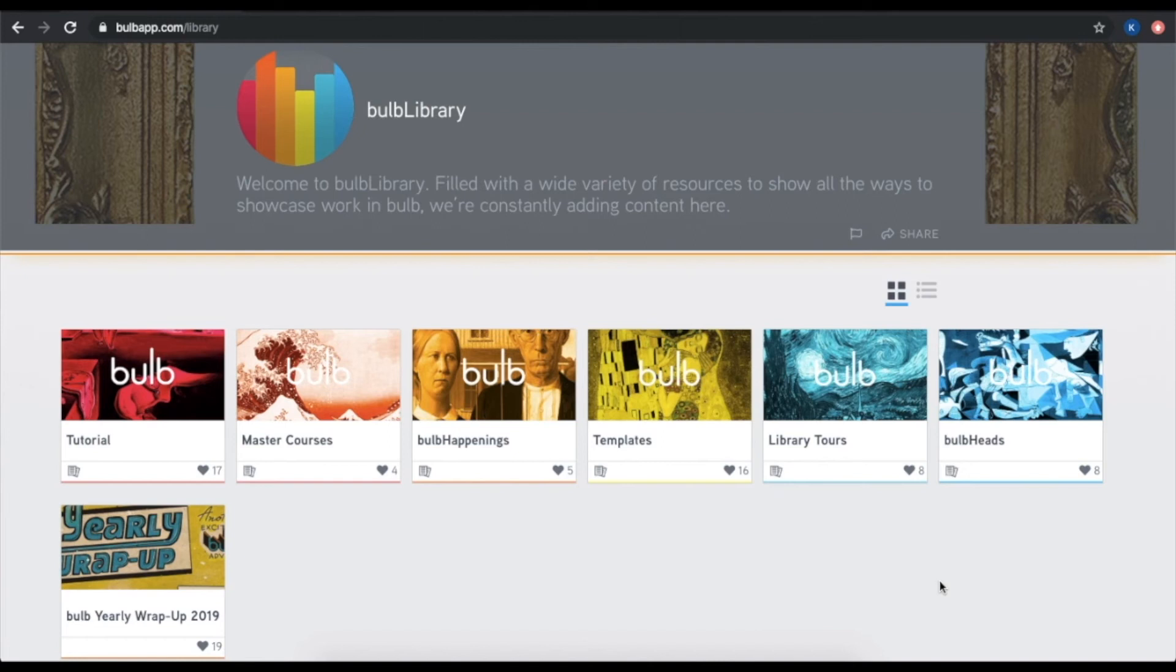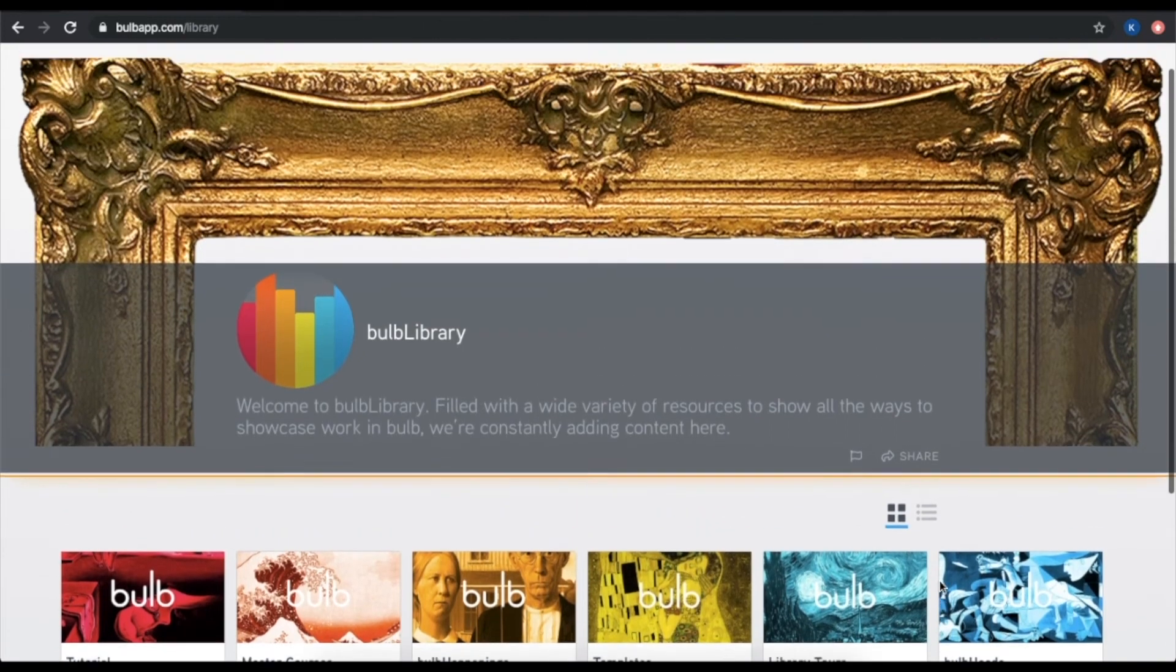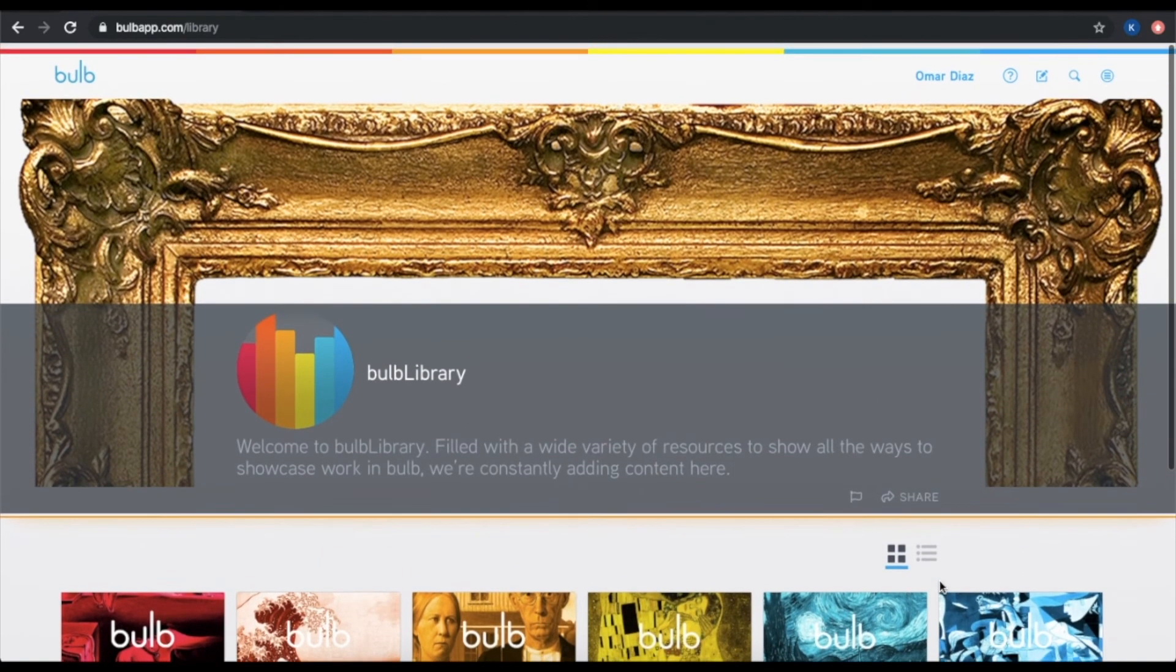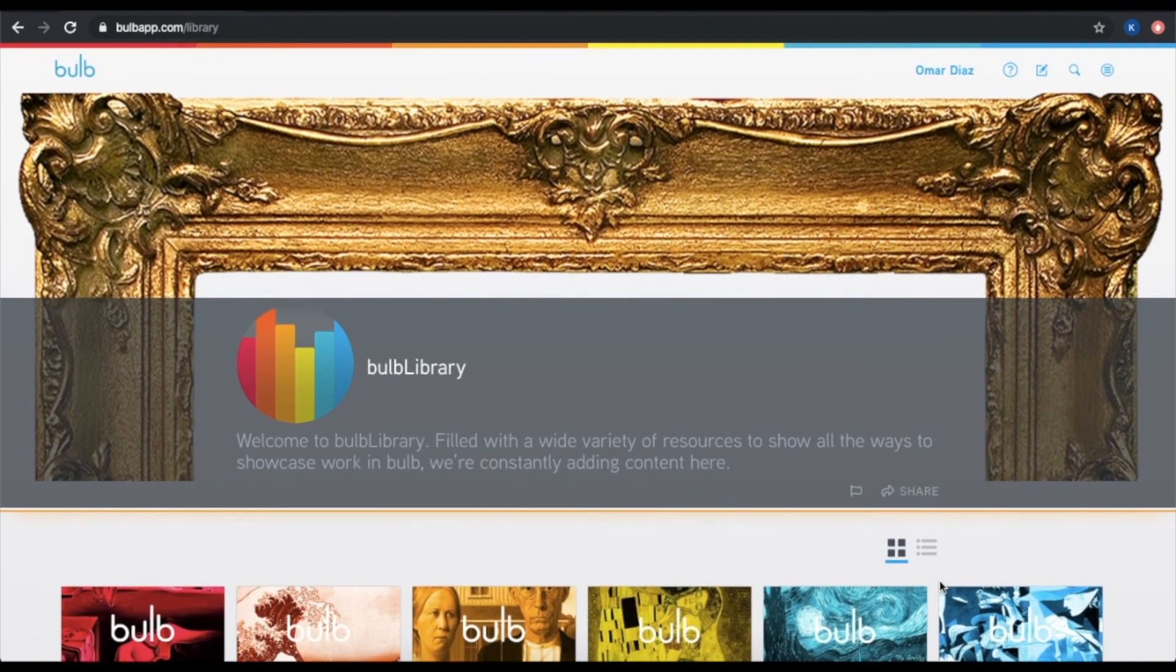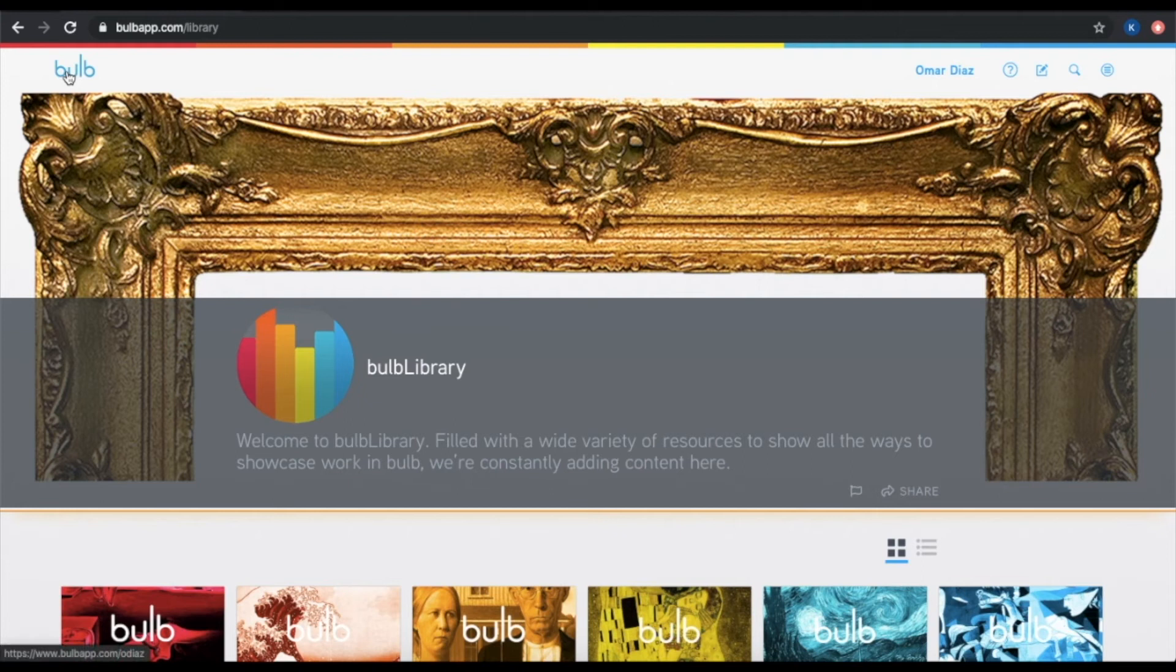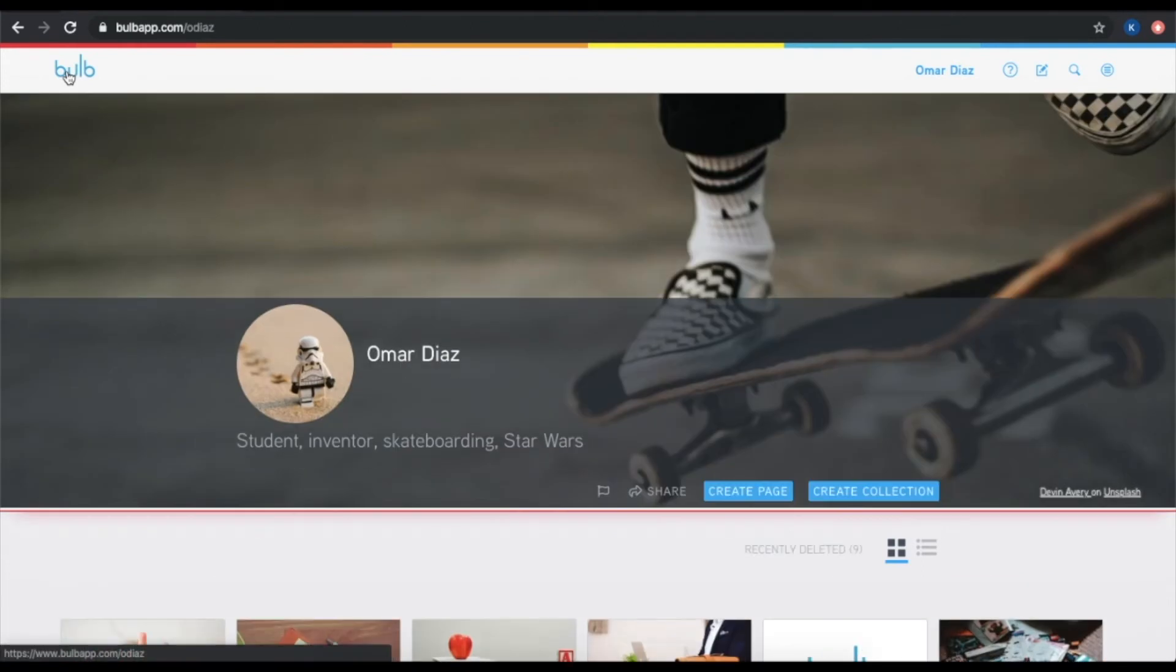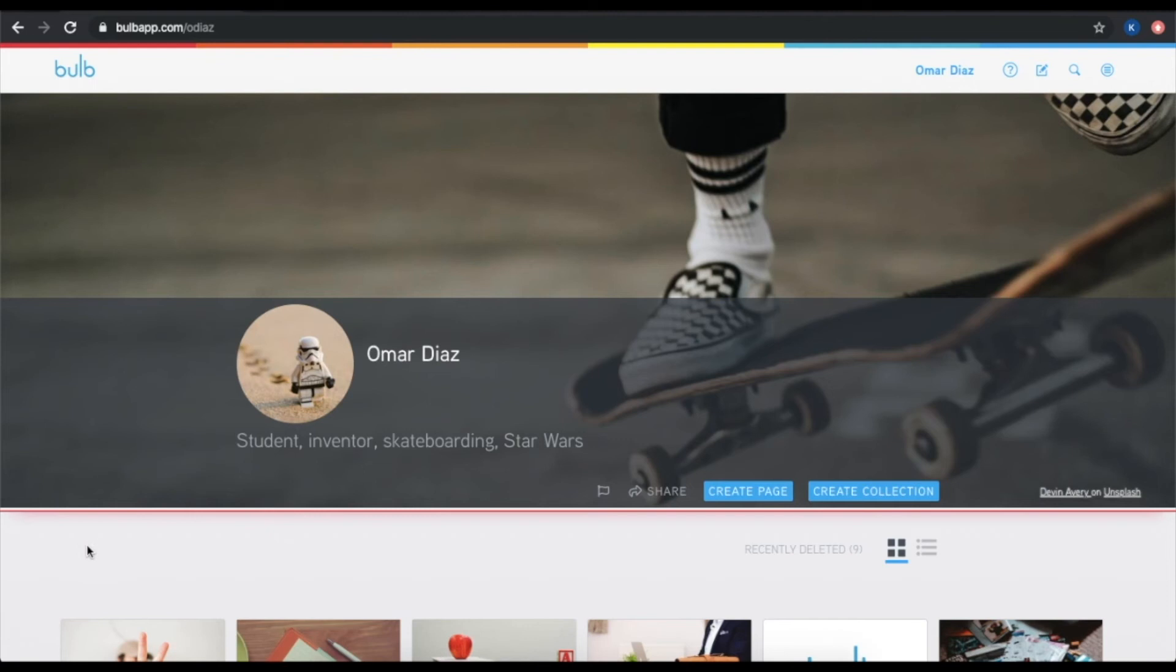If I am looking around in Bulb, or working on my content, and I want to get back to my profile page, I can just click the Bulb logo at the top of the screen and be taken back to my home profile page. The last thing to note is this question mark up here in the top right hand corner of your Bulb profile page. This is a great resource for you. That question mark button will bring you to our help center.